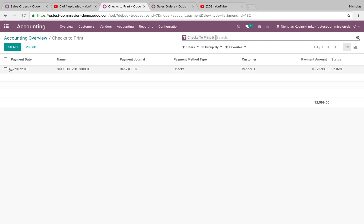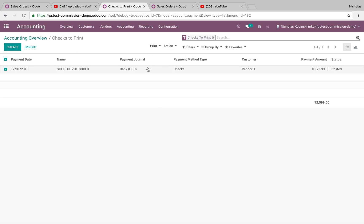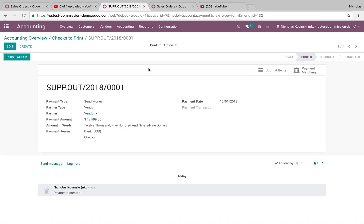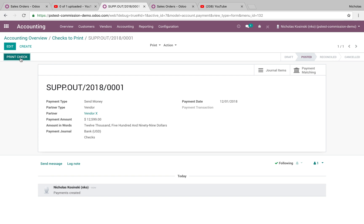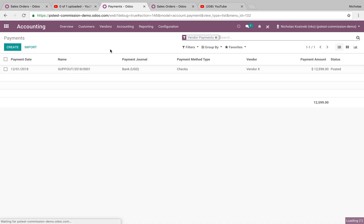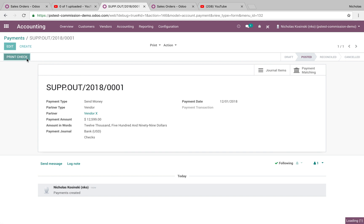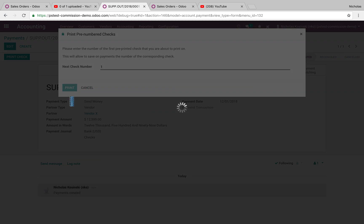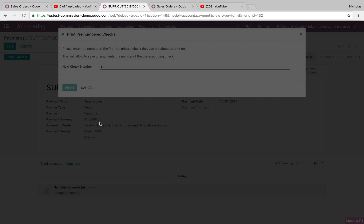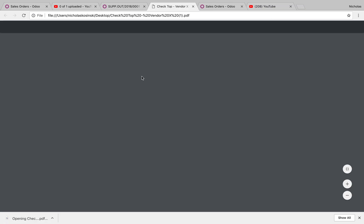Select that. You can instantly go to print — you open this. And once you open it, you'll see 'Print Check' here. You'd also see it if you just went into the payment directly. Print the check, define the next check number, and you select print. And it'll print you your check.